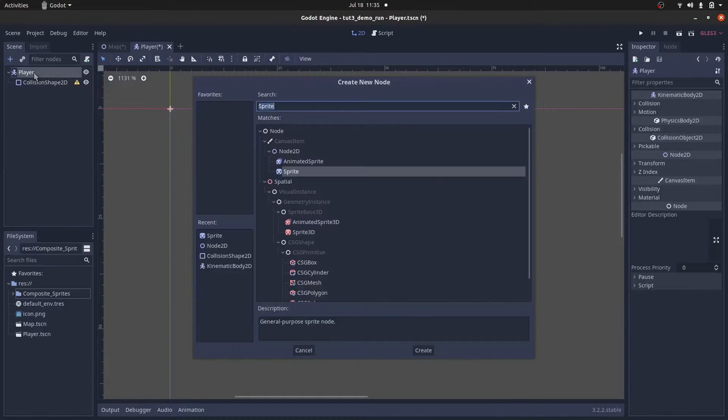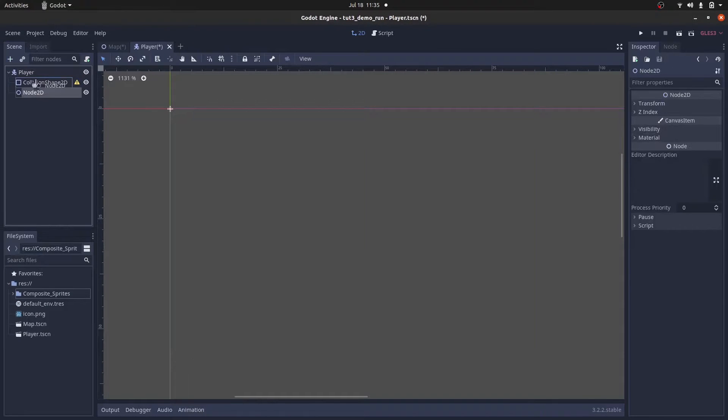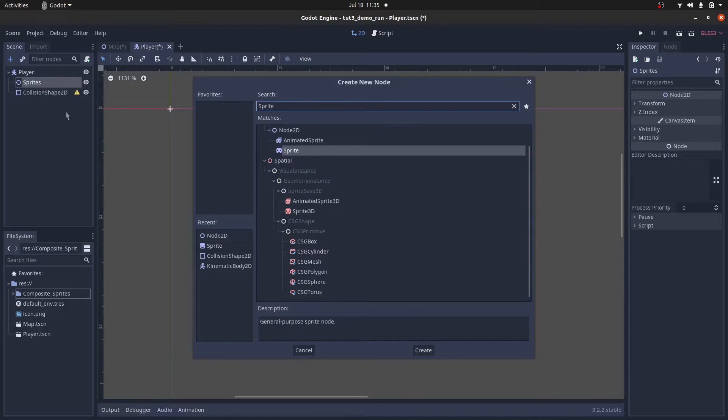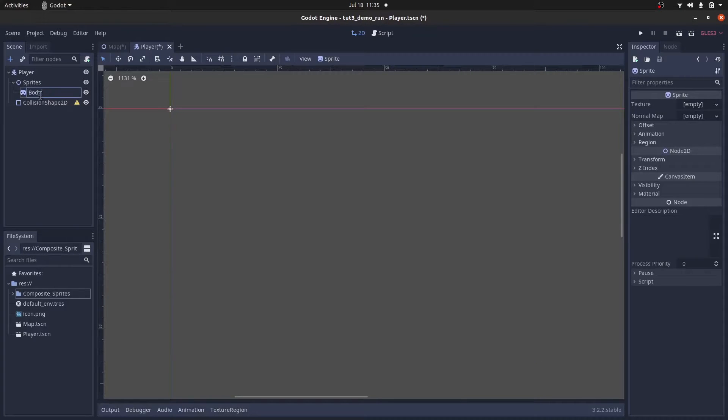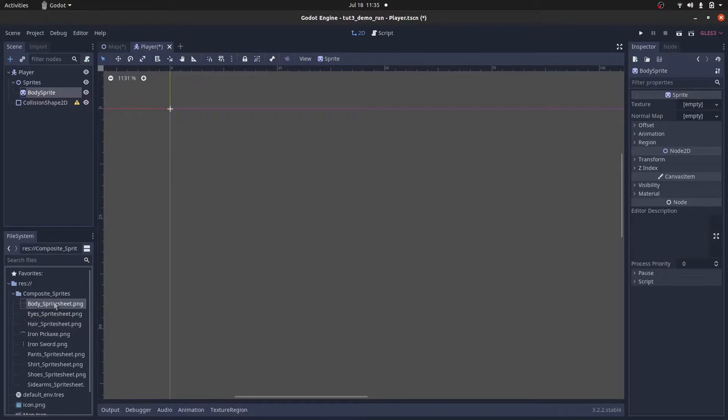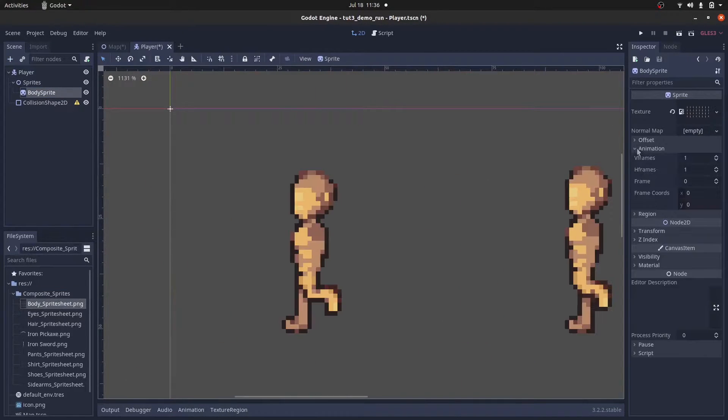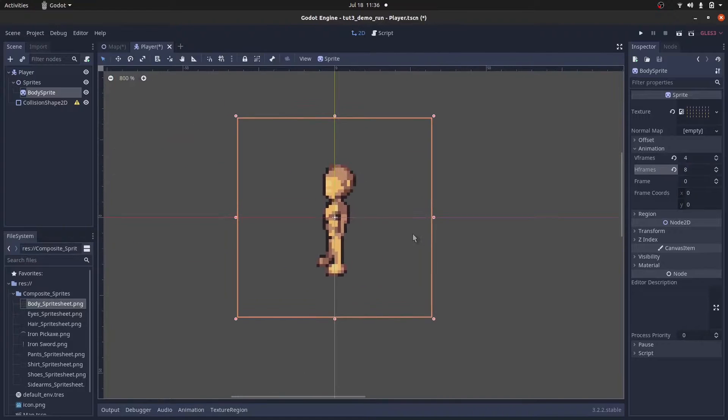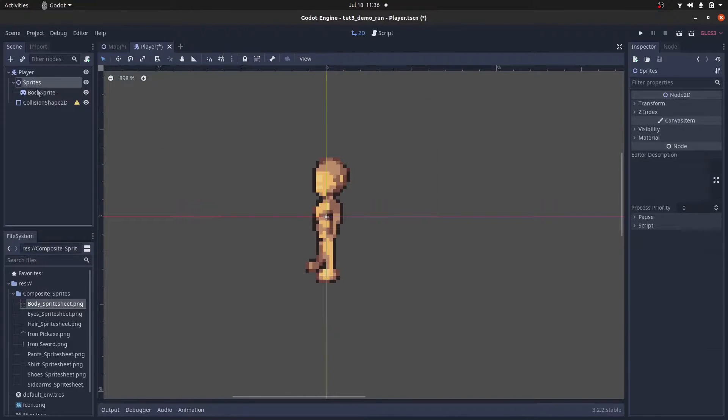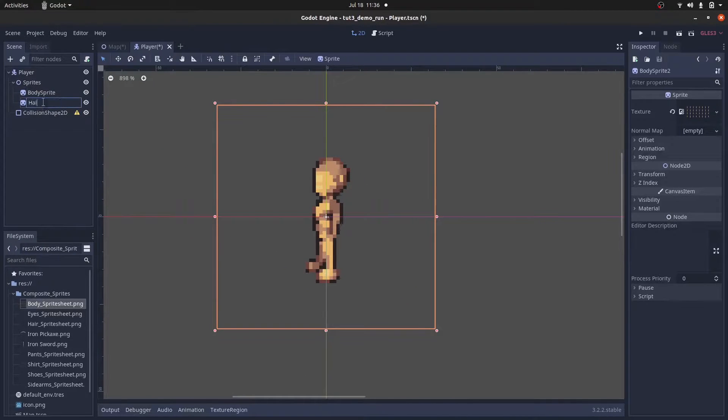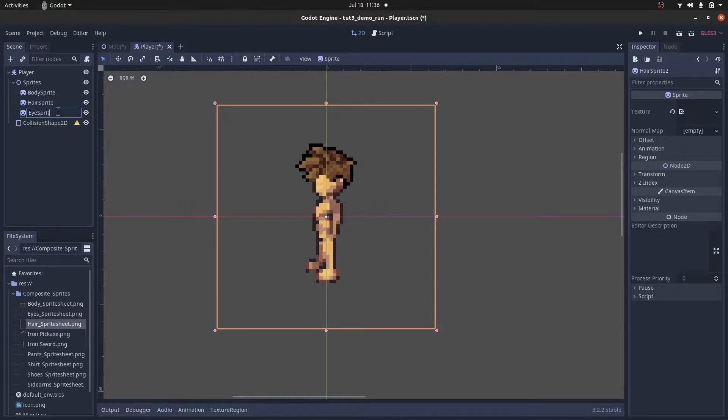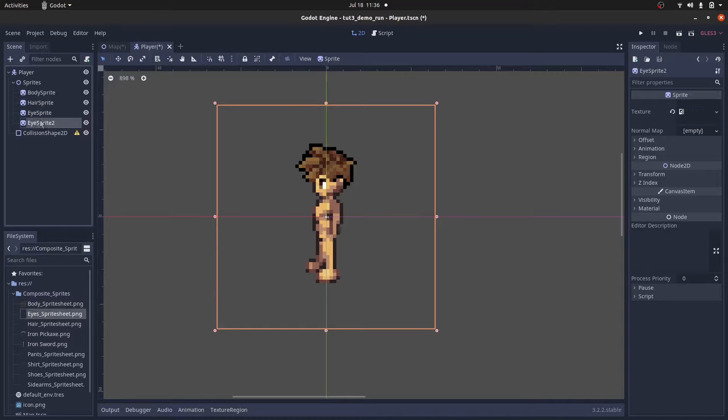Now, I'll also add a node 2D as a child to encapsulate all of the sprites that we'll be working with. And within it, I'll create sprite nodes for all of the layers. Make sure to set the VFrames and HFrames property to match the number of rows and columns in the sprite sheets.